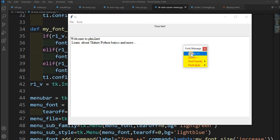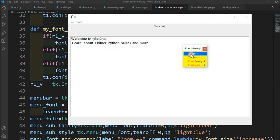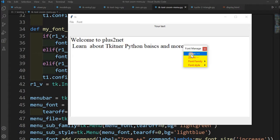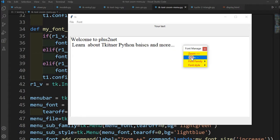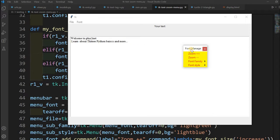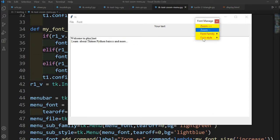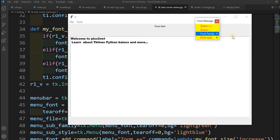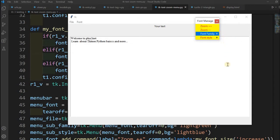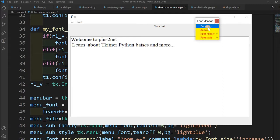Here you can see I have a zoom plus and zoom minus. What happens is I can increase the font size by going zoom plus, and decrease the font size by going zoom minus. I can place it here also. Now the font family — I can change the font family. I can make it Arial Black and back to Times. You can have more font families by just adding different font families.